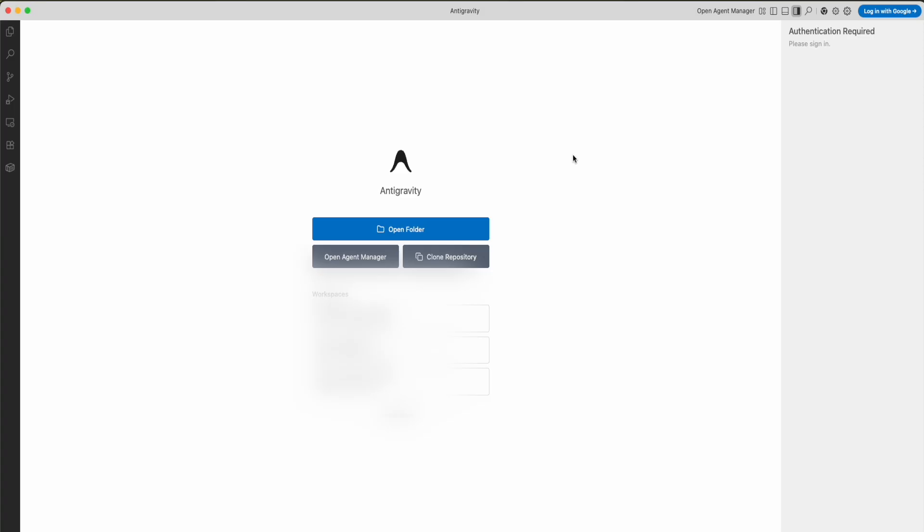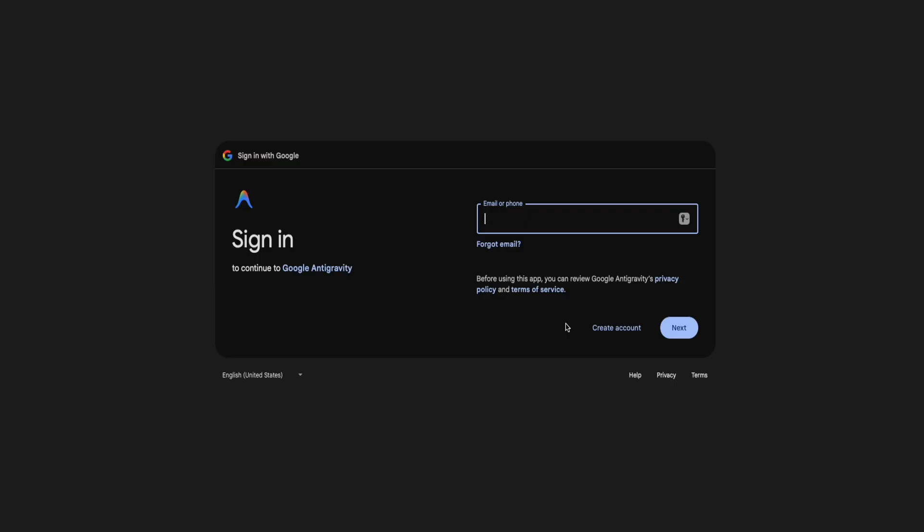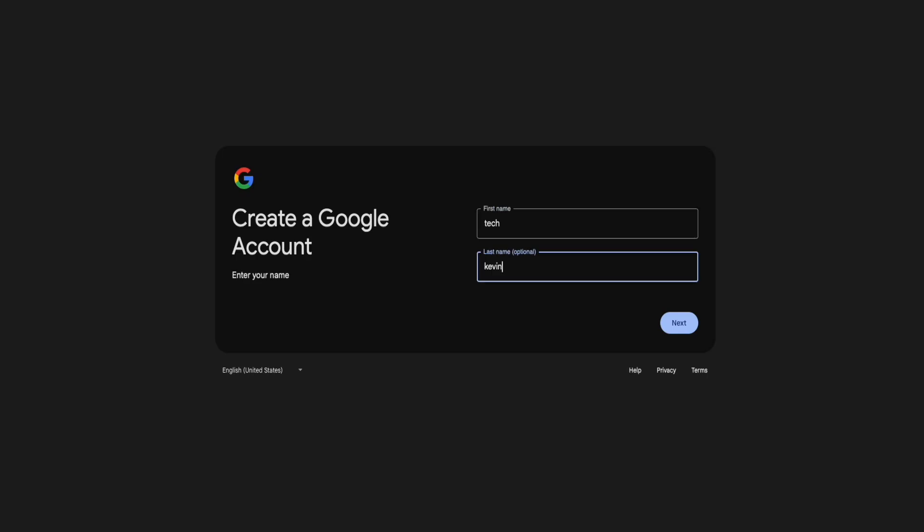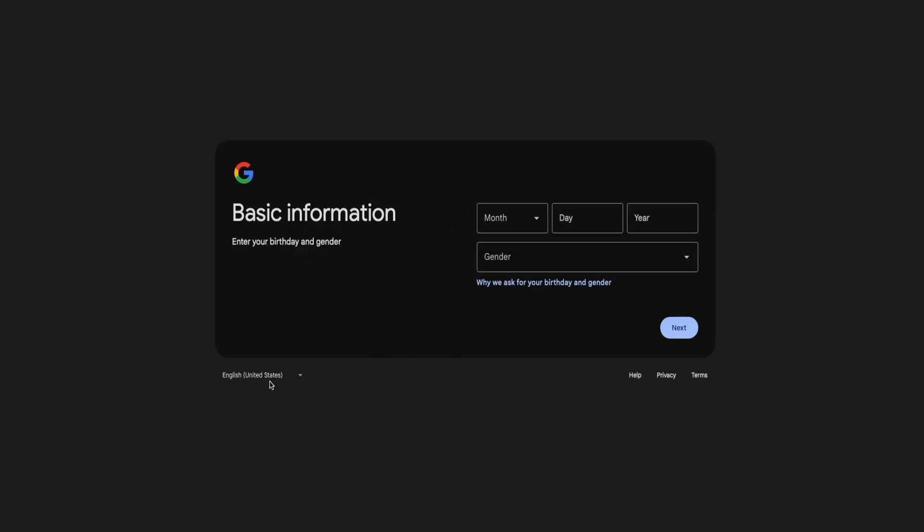Once you have antigravity open, you can see a screen like this. What you're going to want to do is go to the top right, click on login with Google. You'll see this window open. From here, you're just going to log in your existing Google account. Or if you don't have a Google Gmail account, you can click this create account button, enter a first name, enter a last name, and proceed with signing up for a brand new account. Since we have an account, we're going to log in.